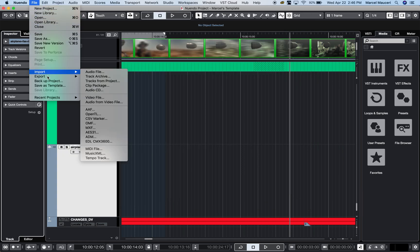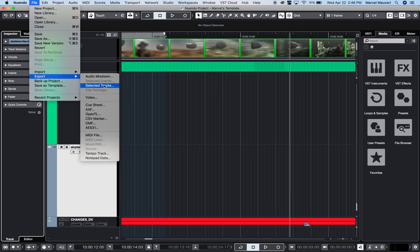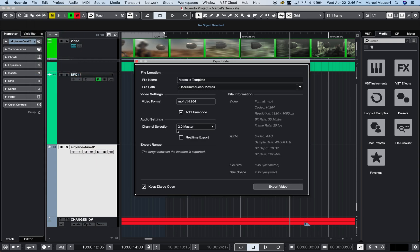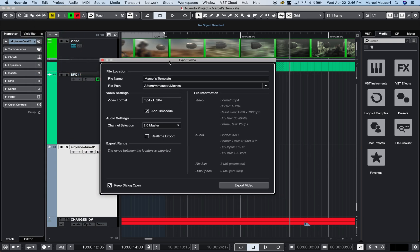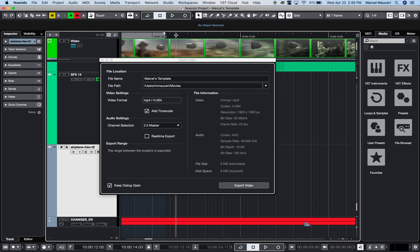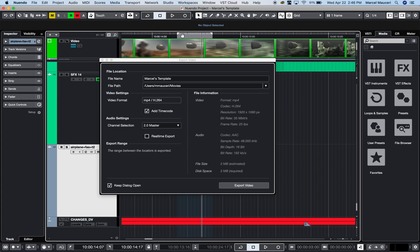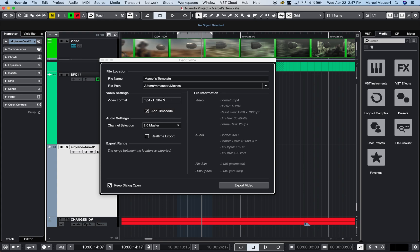Some other functions on the export side are video. Now you can export a section of the video. In this case, it will be whatever is in the locators. You set the locators to the section of the video and audio that you want to export, you can add timecode—this time you only have one format available—and then you can export the video.